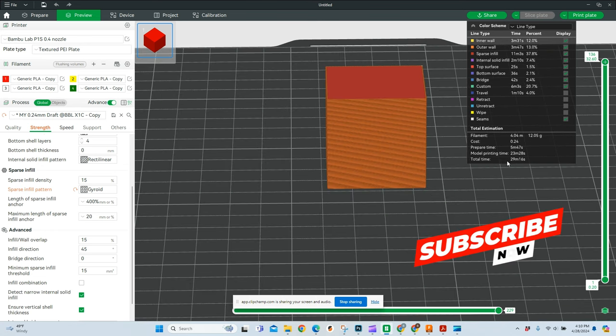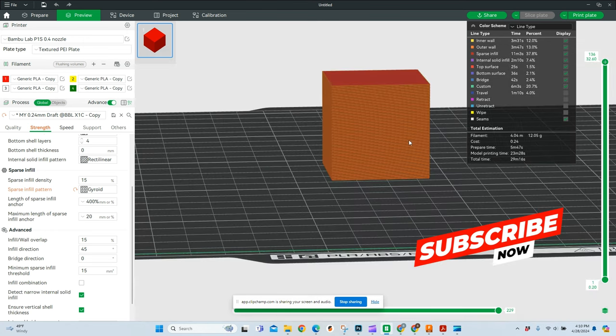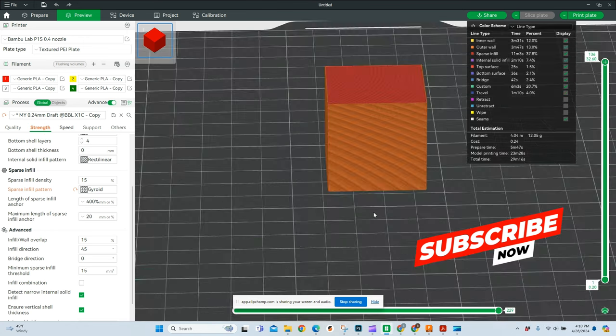And for this one, it took 29 minutes, 16 seconds. Very reasonable for this size of cube that's four inches by four inches.